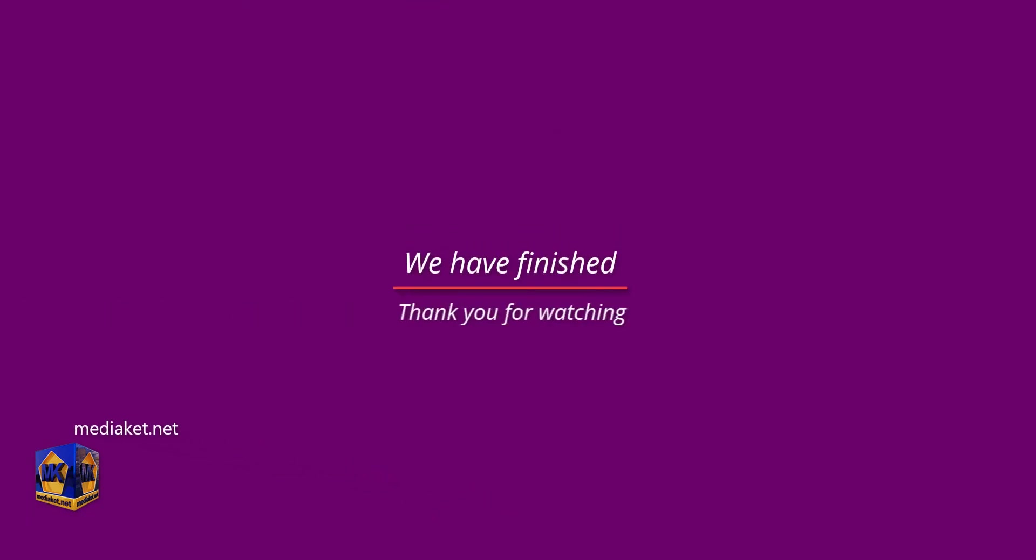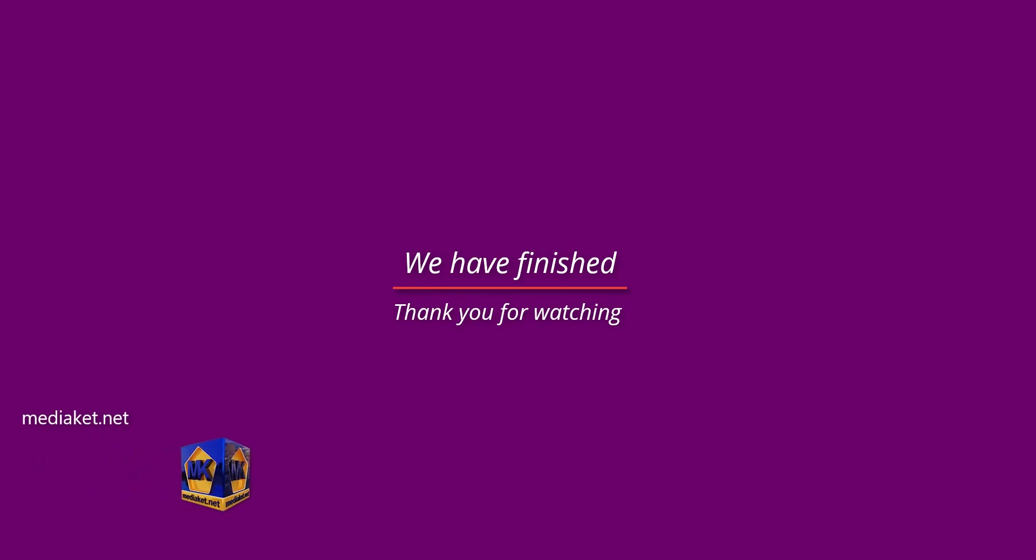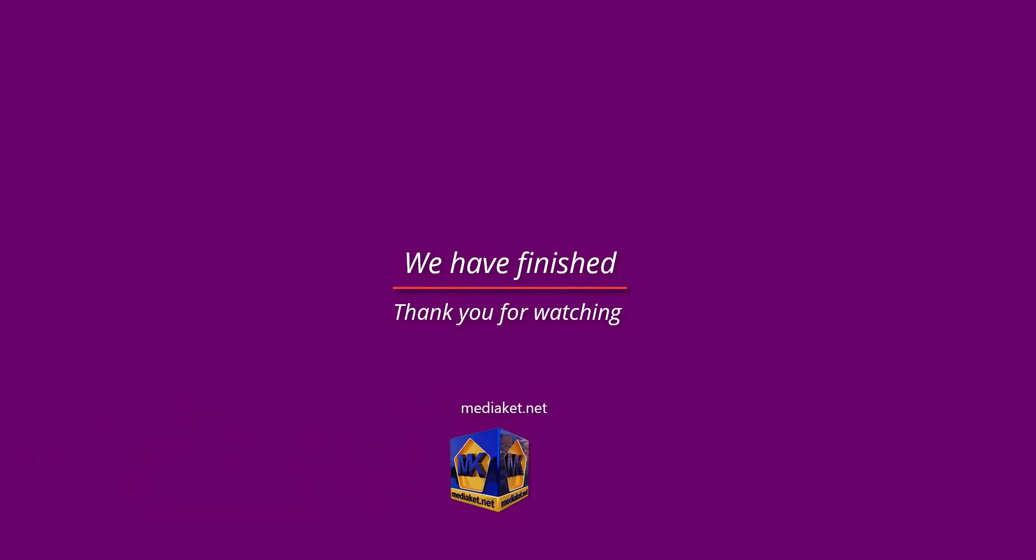We have come to the end of this Mediacut tutorial. Thanks for following. Don't forget to subscribe to the Mediacut Tutorials channel.